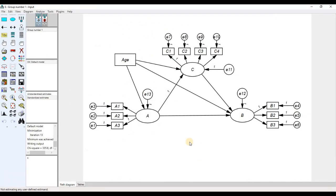To understand endogenous and exogenous variables simply, look at the arrows. If a variable has no incoming arrows, it is an exogenous variable; if it has any incoming arrows, it is an endogenous variable. Specifically: an observed variable with no incoming arrow is an observed exogenous variable; an unobserved variable with no incoming arrow is an unobserved exogenous variable; an observed variable with incoming arrows is an observed endogenous variable; and an unobserved variable with incoming arrows is an unobserved endogenous variable.